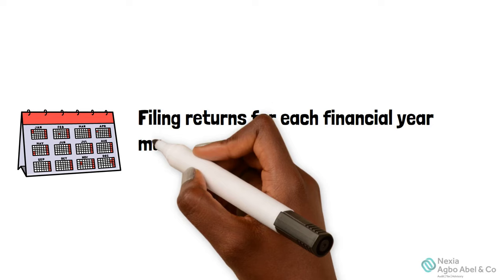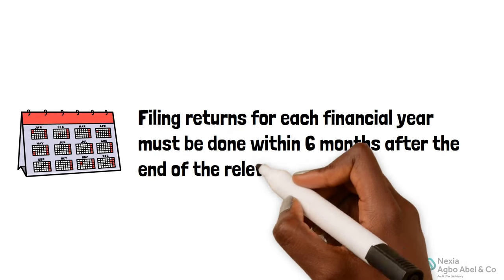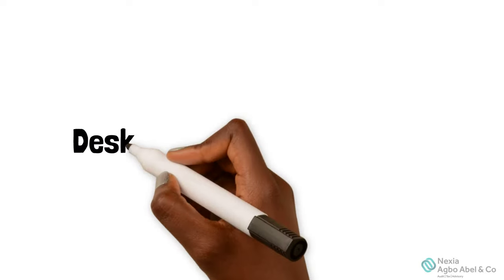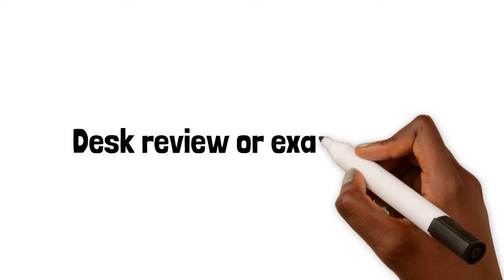The whole process of filing returns for each financial year must be done within six months after the end of the relevant accounting year. Failure to meet up with this timeline attracts penalties due to late filing.